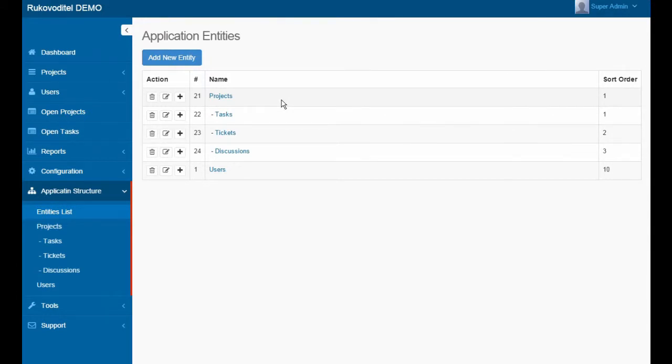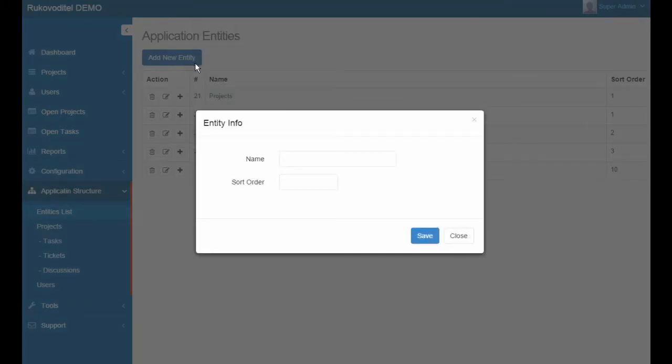In this case, the relationship between entities is set automatically. The number of entities and subentities in the system is not limited.